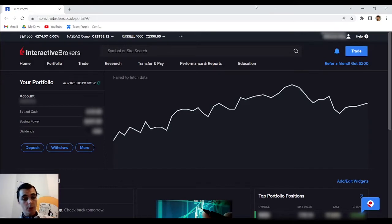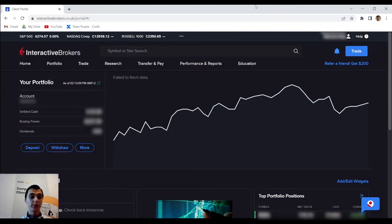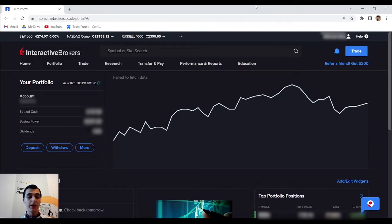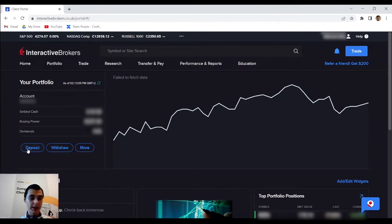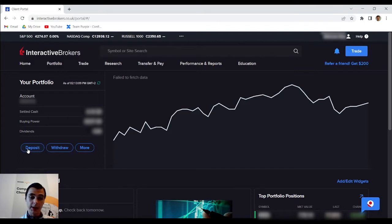First and foremost you're going to need an Interactive Brokers account, especially one that is funded. If it is not you can fund it by visiting this deposit button over here.